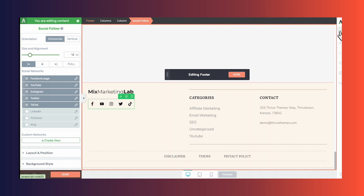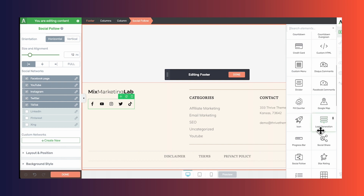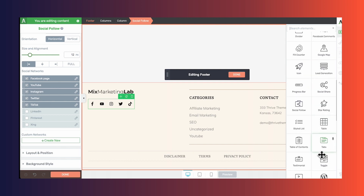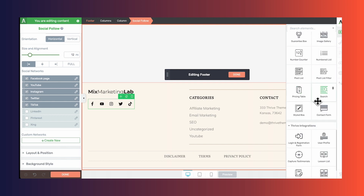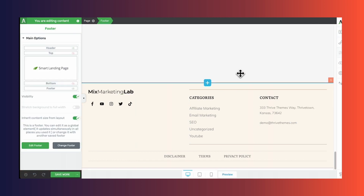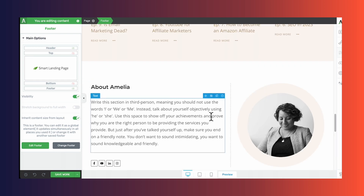As for other things you can add to your footer: you can add credit card images if you have an online store, you can add custom HTML, you can also add a lead generation form, star ratings, testimonials, and a search bar — and there are lots more things you can add. When you're finished editing your footer, be sure to click done to get out of editing your footer. And then if you need to, you can customize other elements on the page.